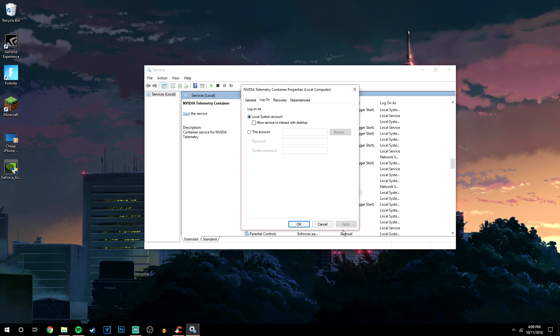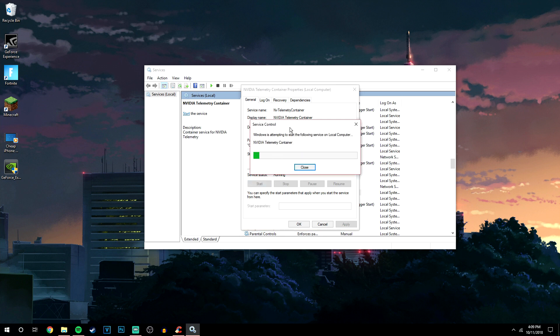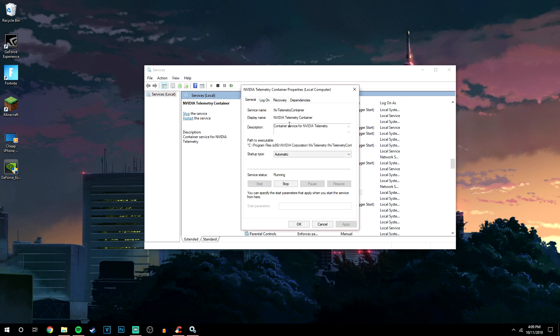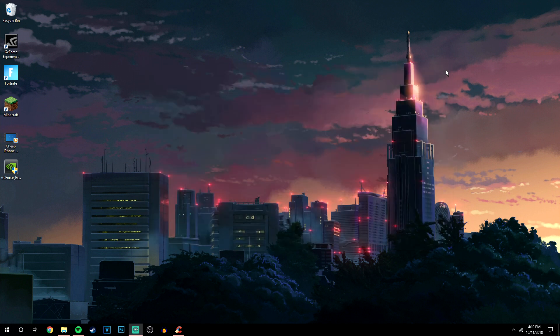Once you've done that, click Apply. Then go to the General tab and click Start. This is going to start the service — it may take anywhere from a couple of seconds to a minute or so depending on the speed of your computer. Then click OK and exit out of this box.